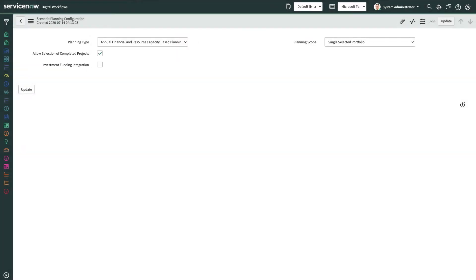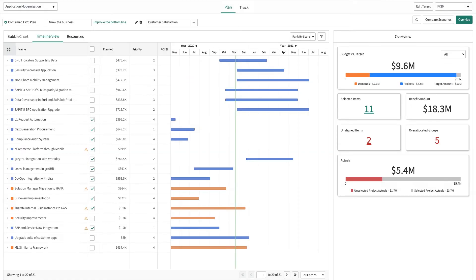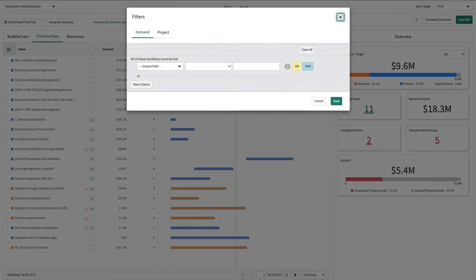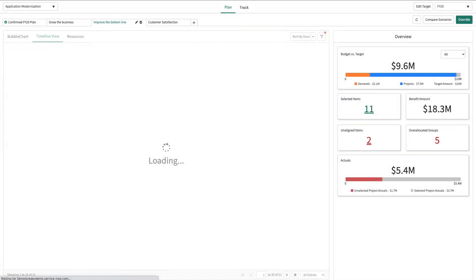Once planning type and scope are selected, portfolio managers can create targeted scenarios using filters that help them refine the list of demands and projects to be included. The filter restricts which records appear in a list on the bubble chart, timeline, and resource views by providing a set of conditions each record must meet to be included in the list.